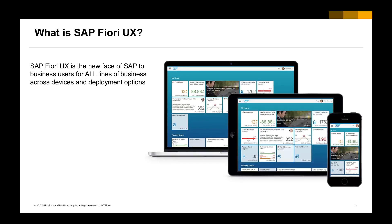SAP Fiori user experience is the new phase of SAP to serve the business user for all of the SAP products. It will be available across all kinds of devices and any kind of deployment option, regardless of deployment on cloud or on-premise.